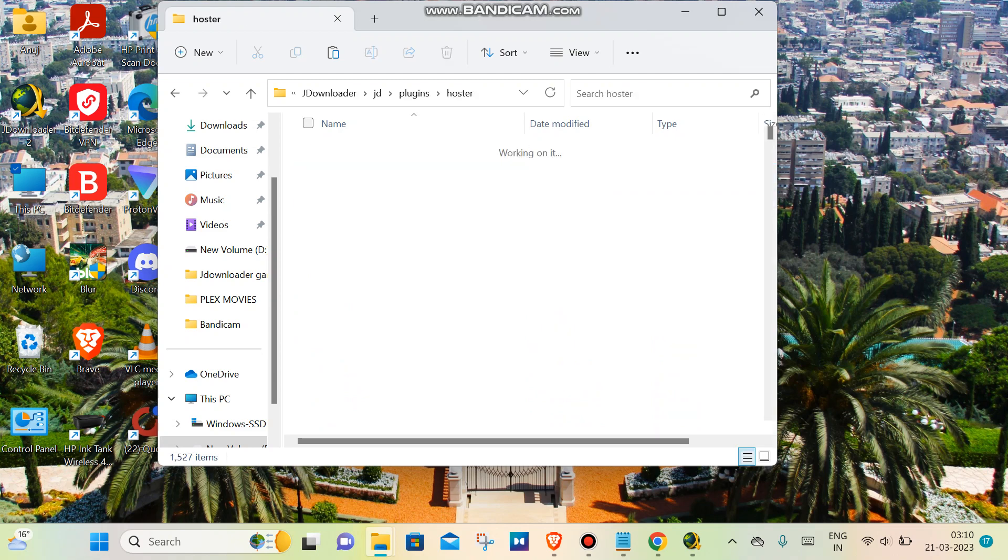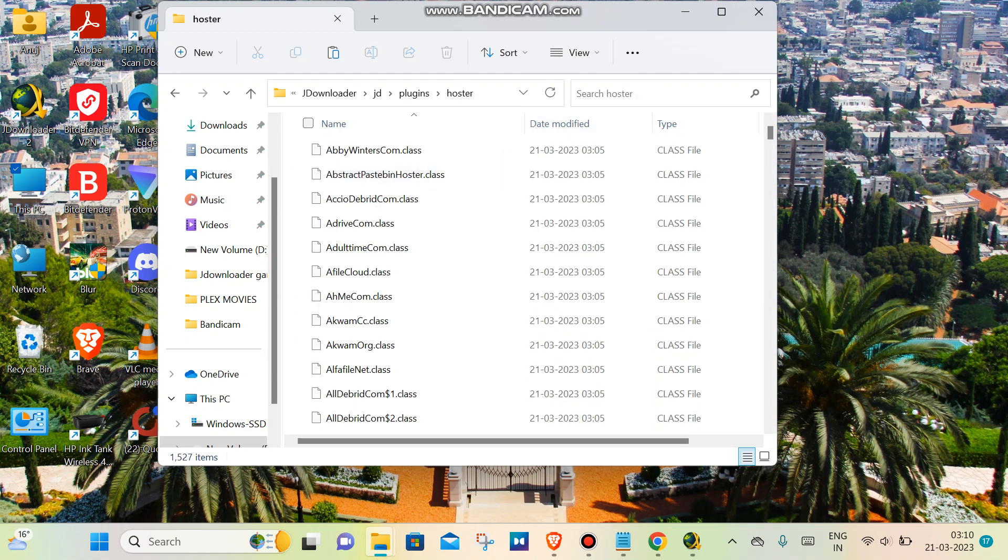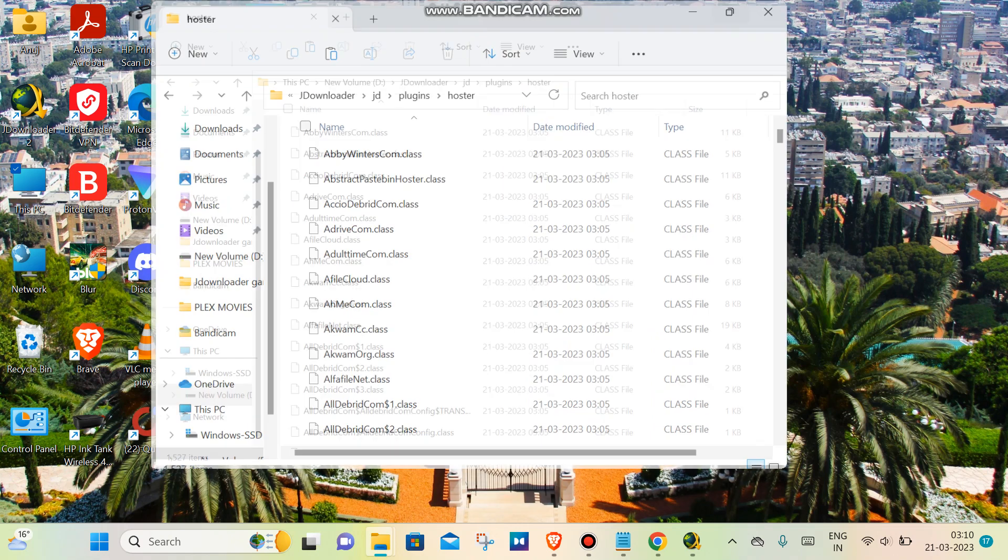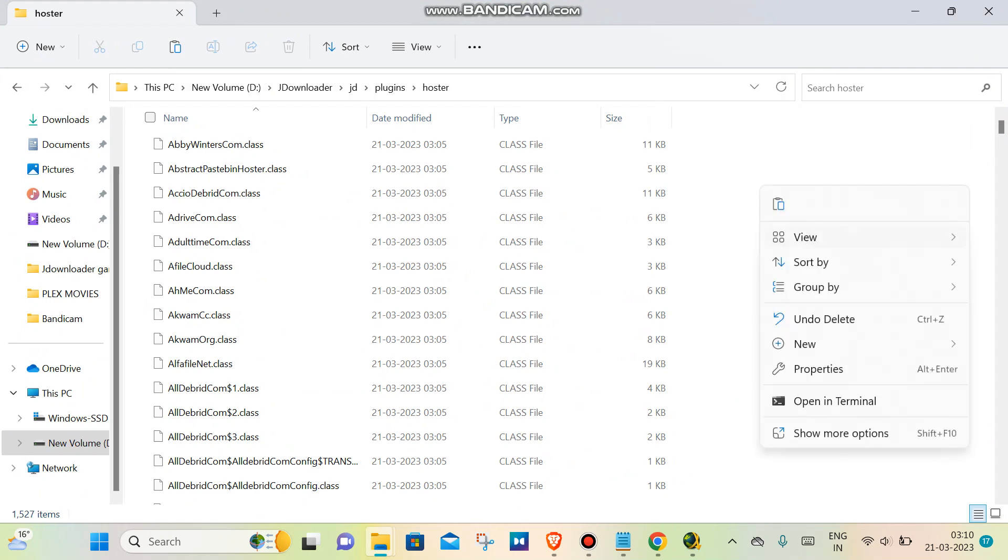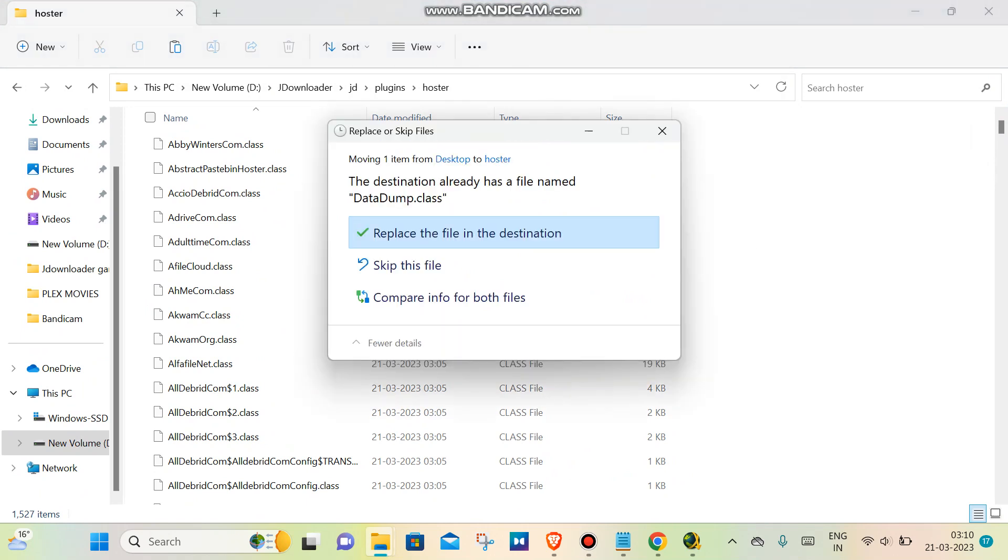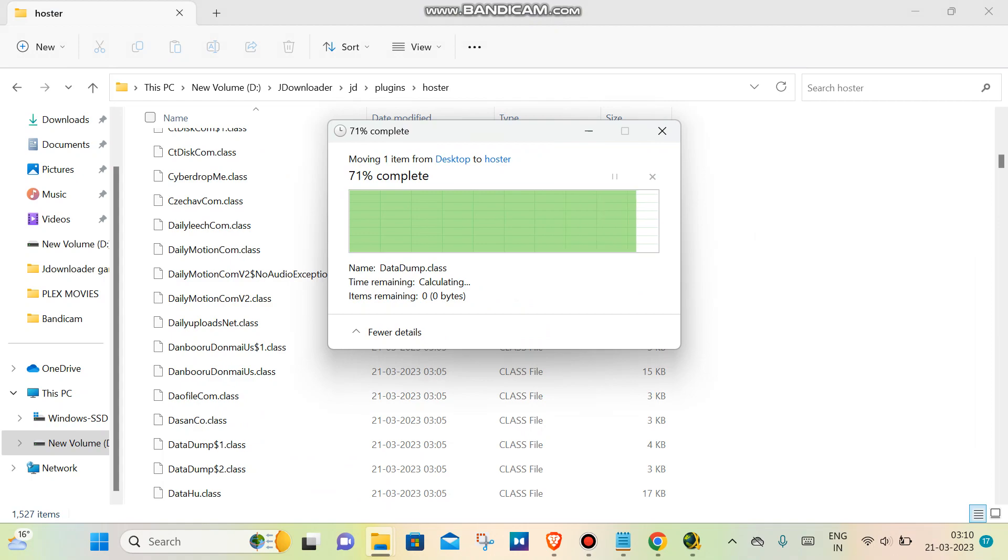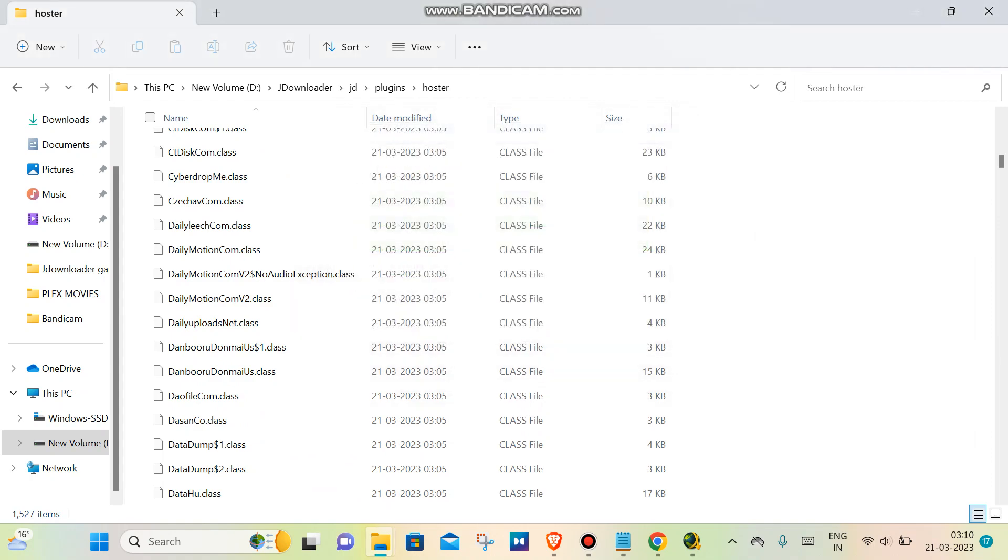Simply paste this. It will ask you to replace it, so replace it and you are done.